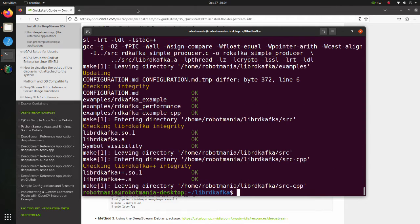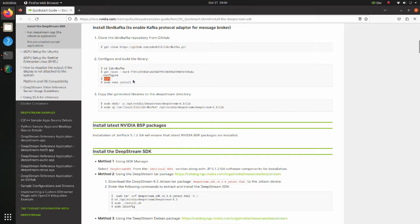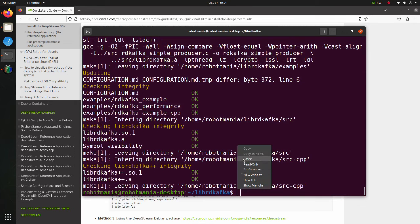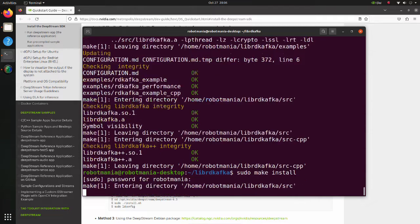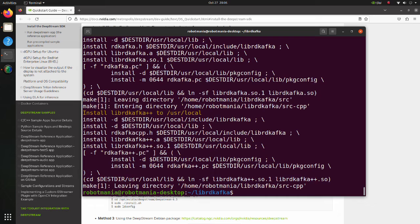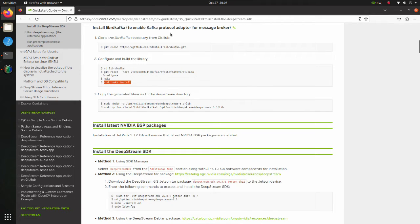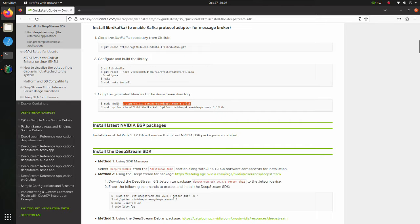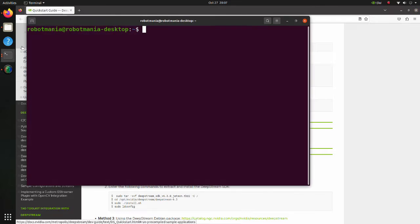Execute the sudo make install command. This command copies files into some appropriate locations so that they can be accessed. Finally, copy the generated libraries to the DeepStream directory.